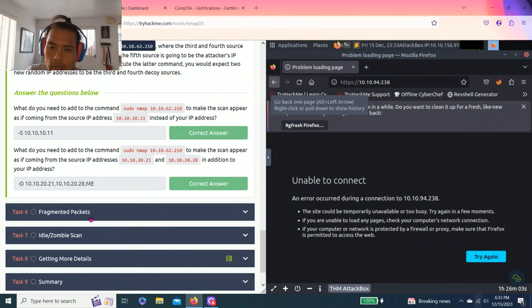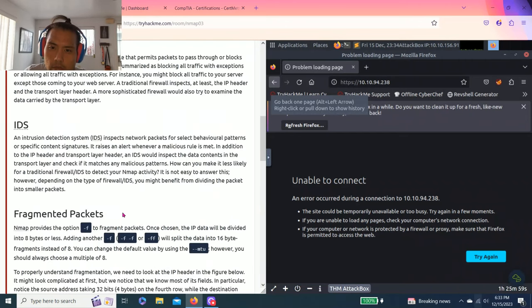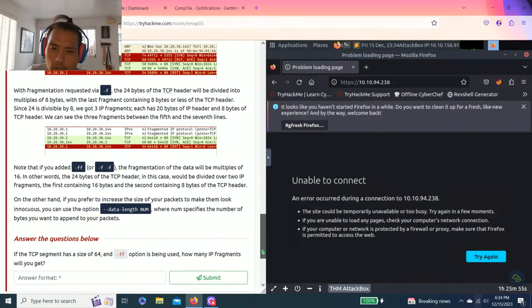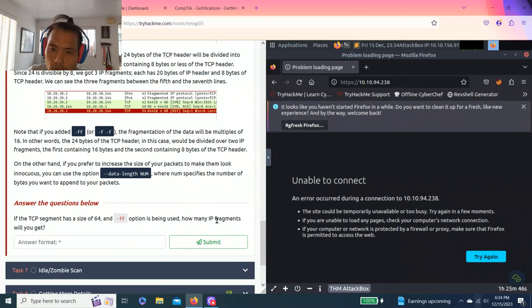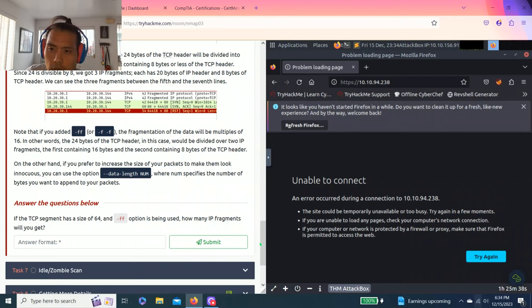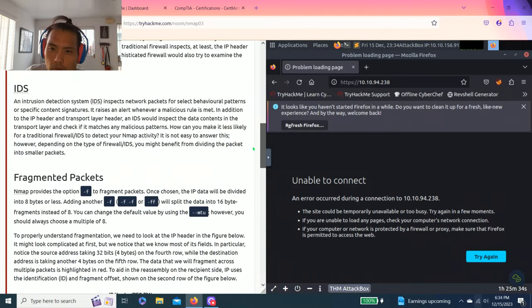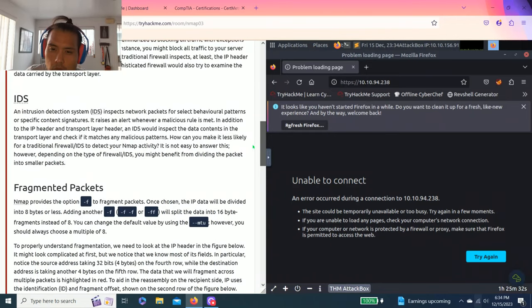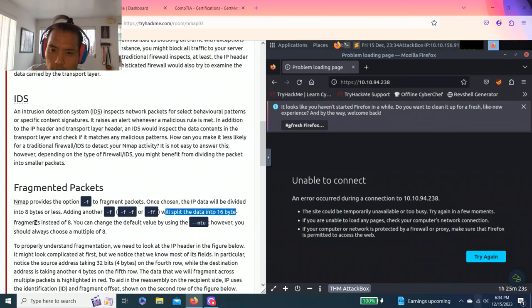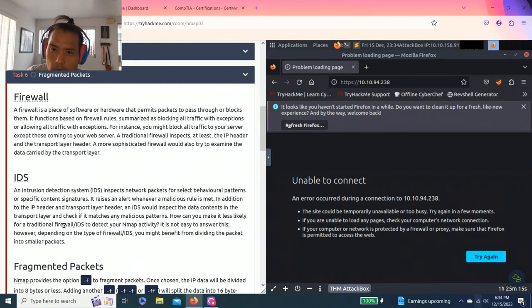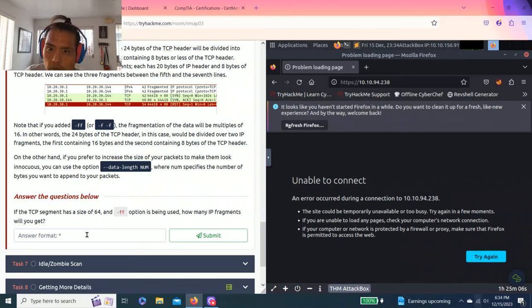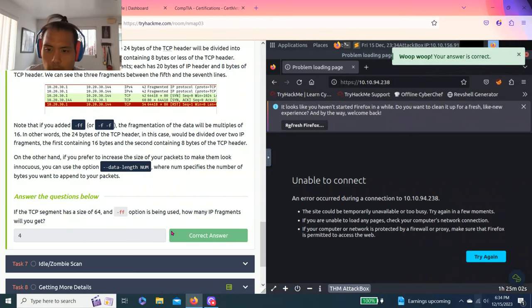Task six: Fragmented packets. It talks about firewall IDS, fragmented packets. If the TCP segment has a size of 64 and -f option is being used, how many IP fragments will you get? Adding another F will split the data in 16-byte fragments instead of 8. You should always multiply by 8, so 16 divided by 4, so 16 times 4, so it's actually 4.